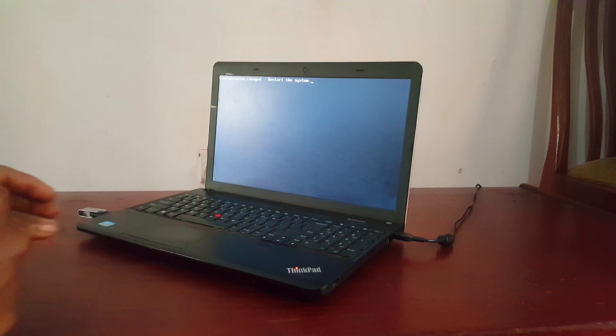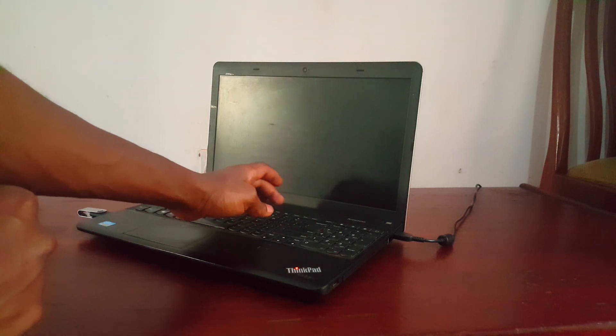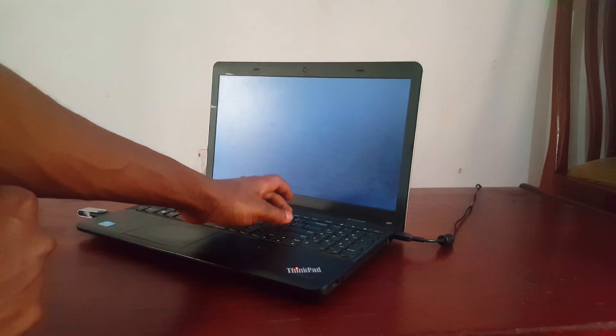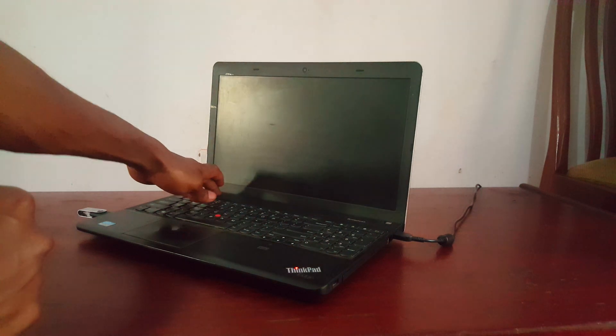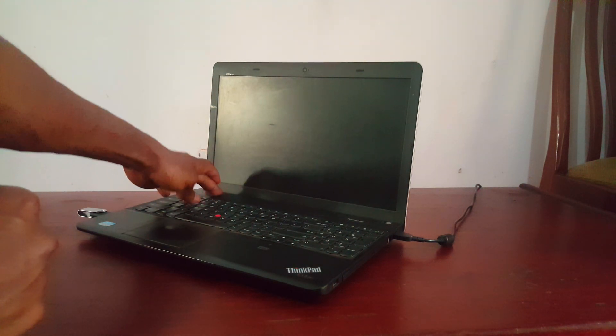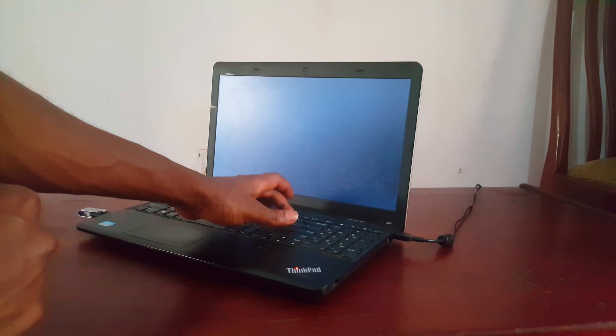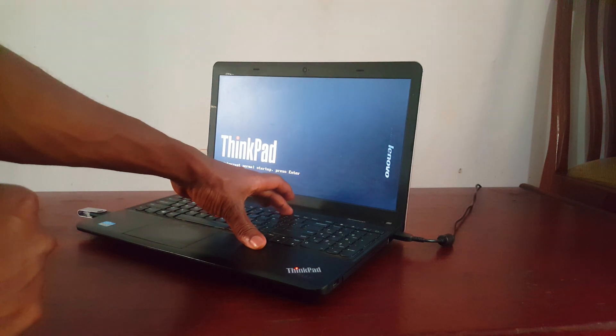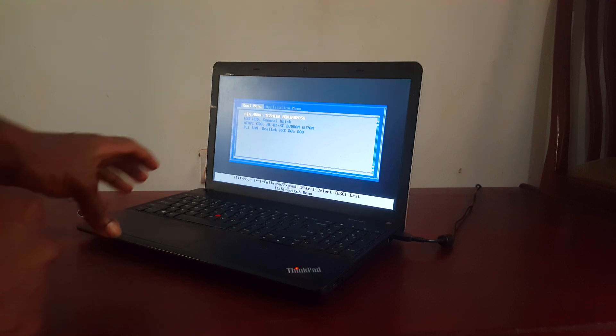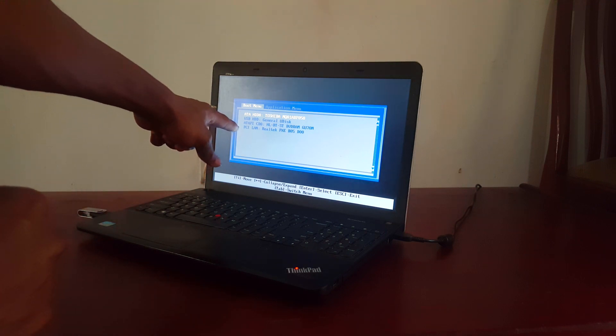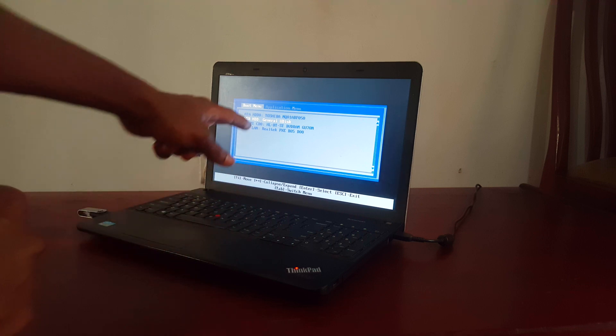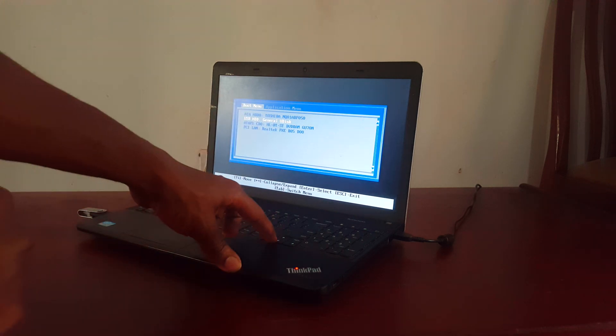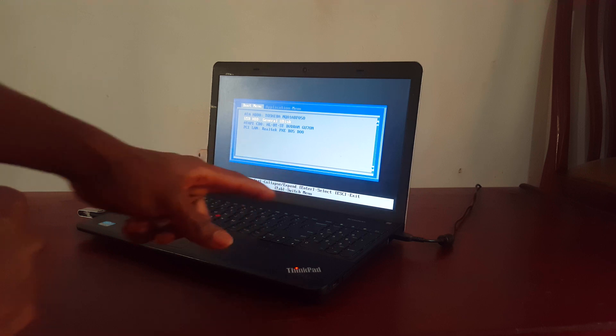This will take me to the... Let me click F12. Let me switch it off again. Let me connect it back again. Then I'll click F12 immediately. Then this will take me to the boot menu. So when you reach the boot menu, you are going to scroll down with the arrows, then to take you to the USB as you can see it there.